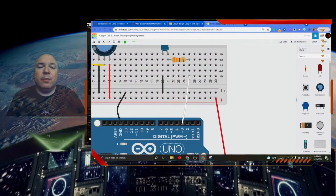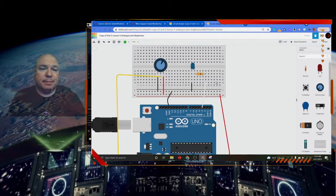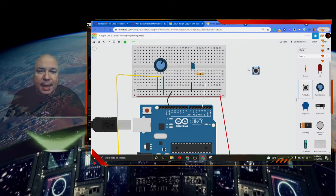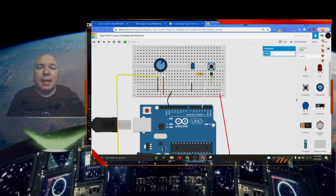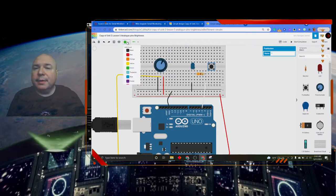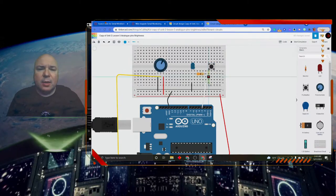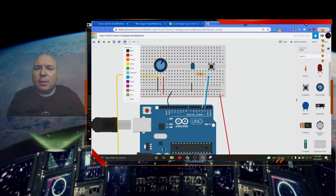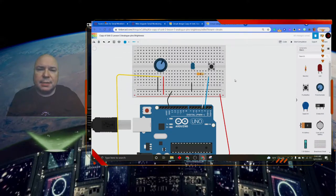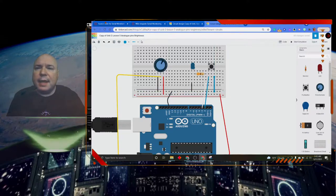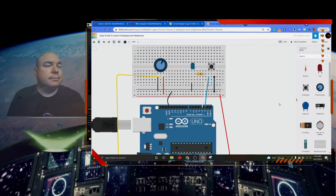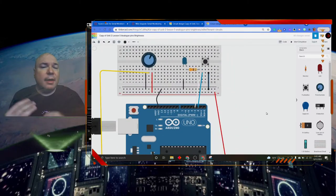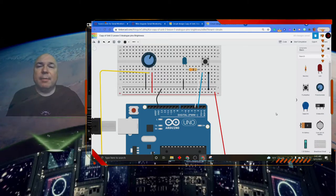Now the one thing we want to do is add our button back into this project. So I'm going to find my push button, put it right here in column number 26, and then connect a blue wire to pin two and then a black wire down to the negative on our board. So we now have added our button back in and we're just going to read the data from our button.